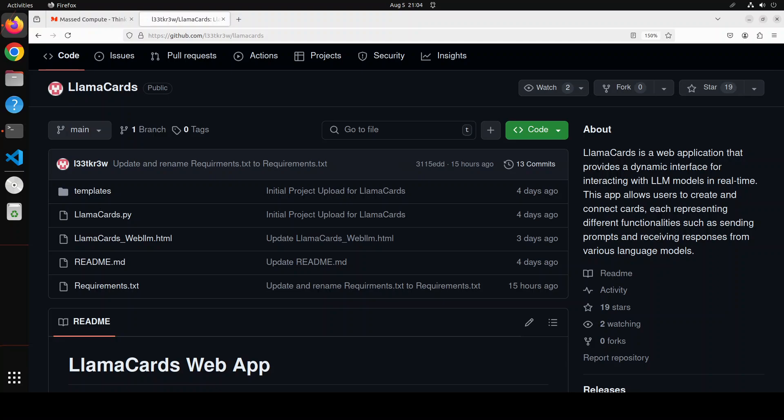LlamaCards is a simple web application that offers a user-friendly real-time interface for engaging with large language models or LLMs. This intuitive platform enables users to design and link customizable cards, each serving as a unique functional module for tasks such as crafting prompts, generating responses, and exploring various language models.